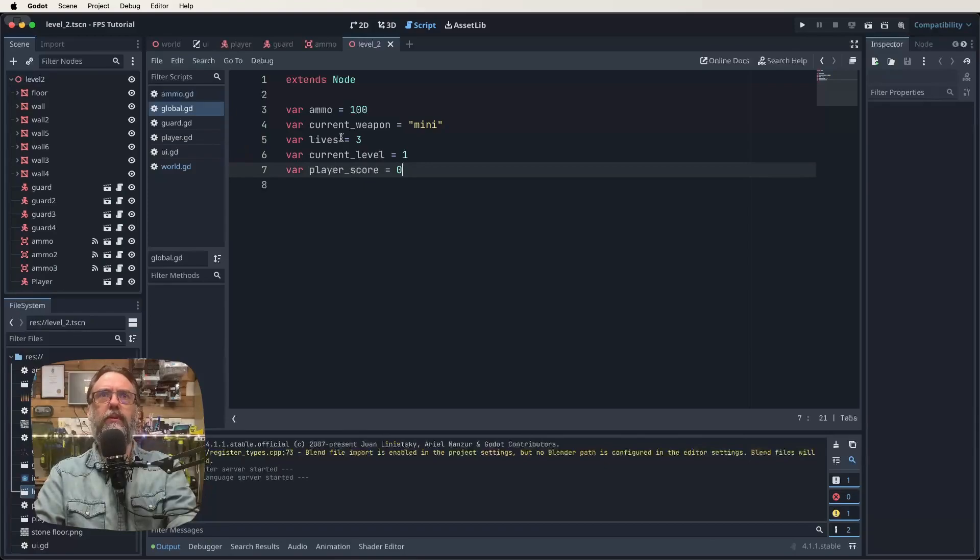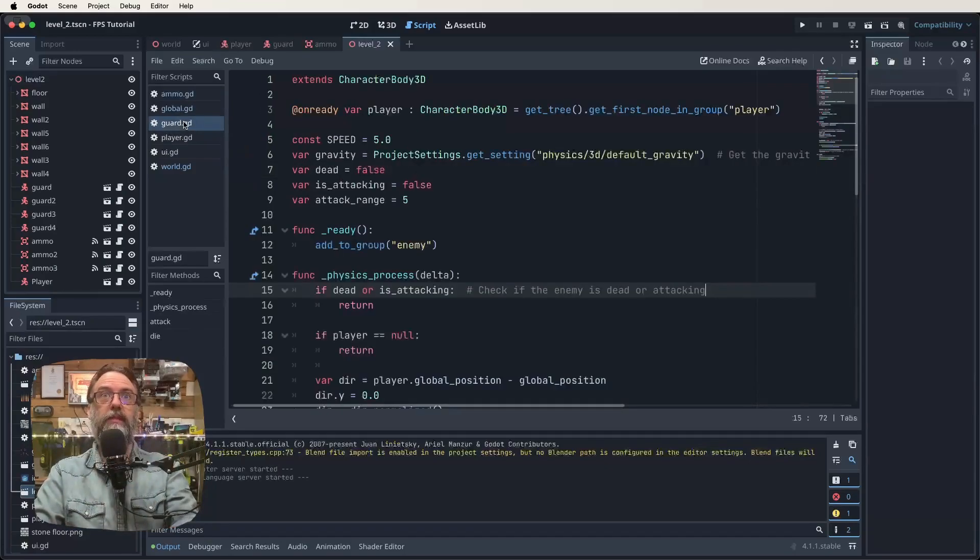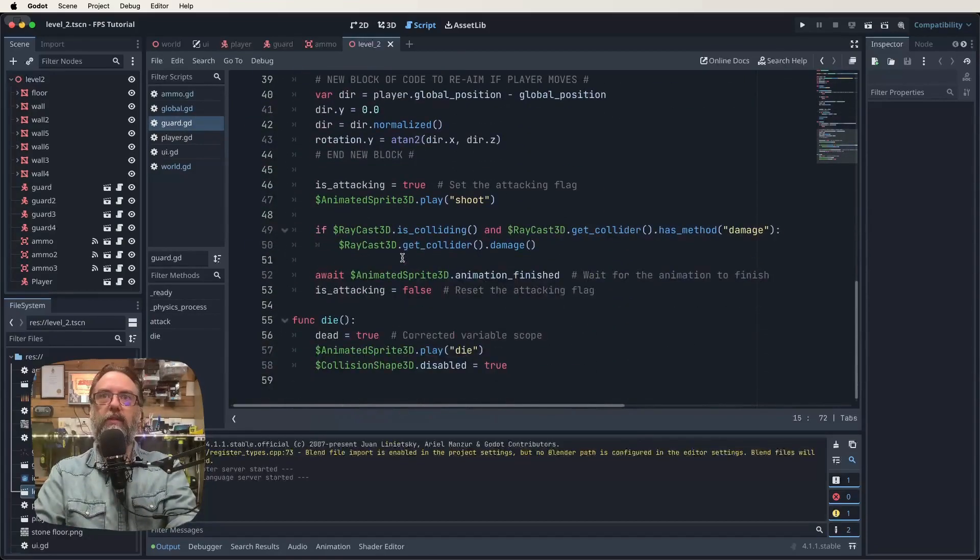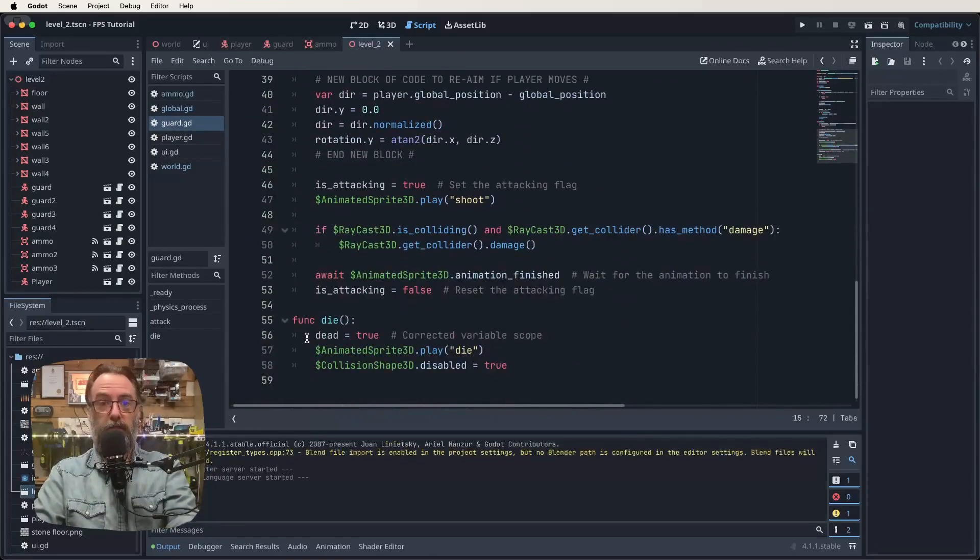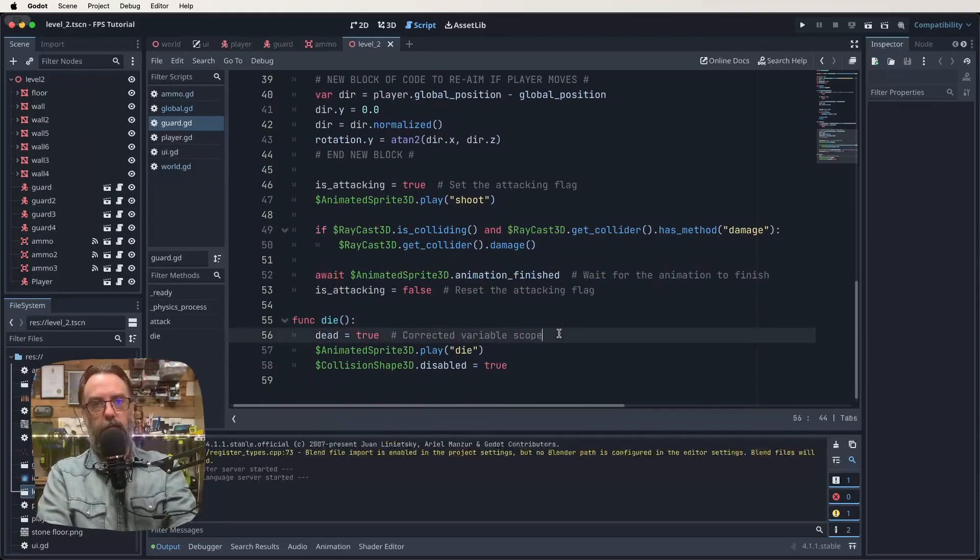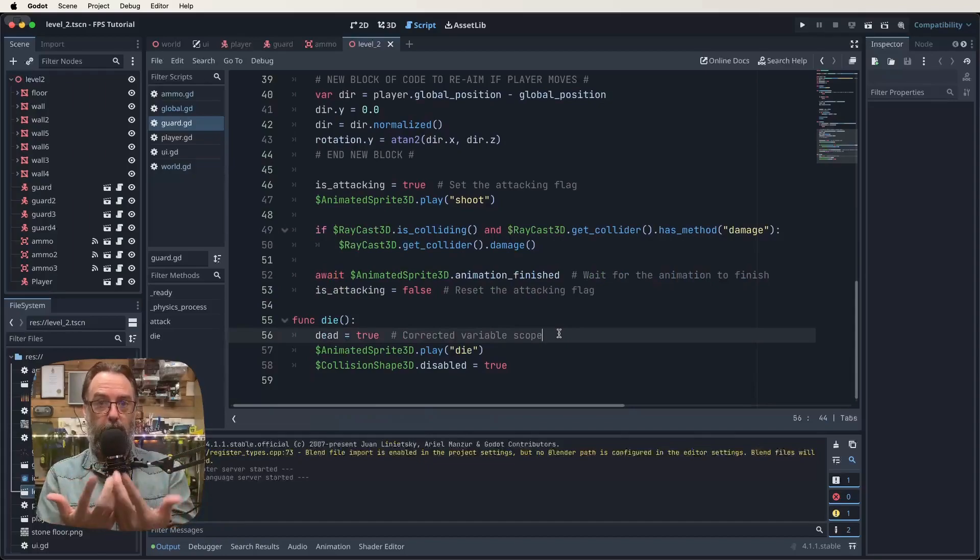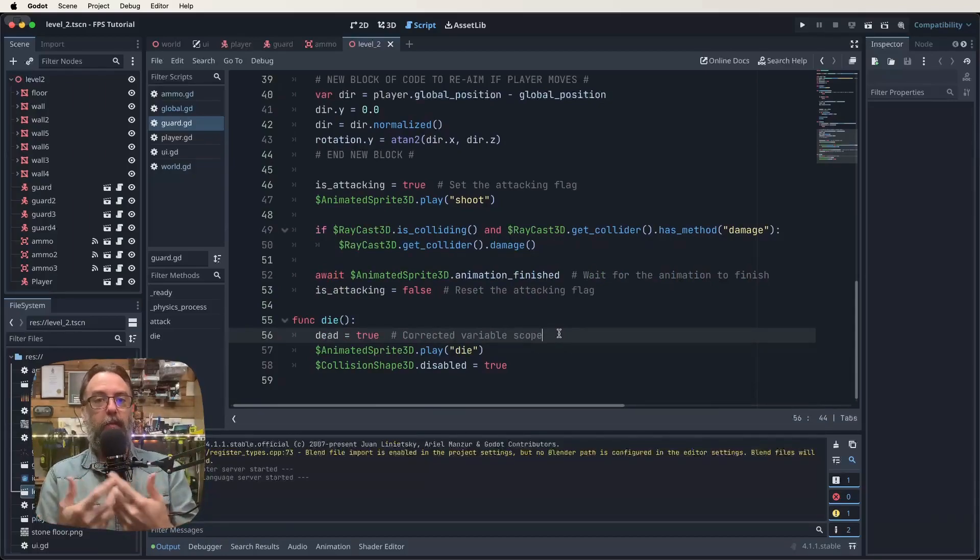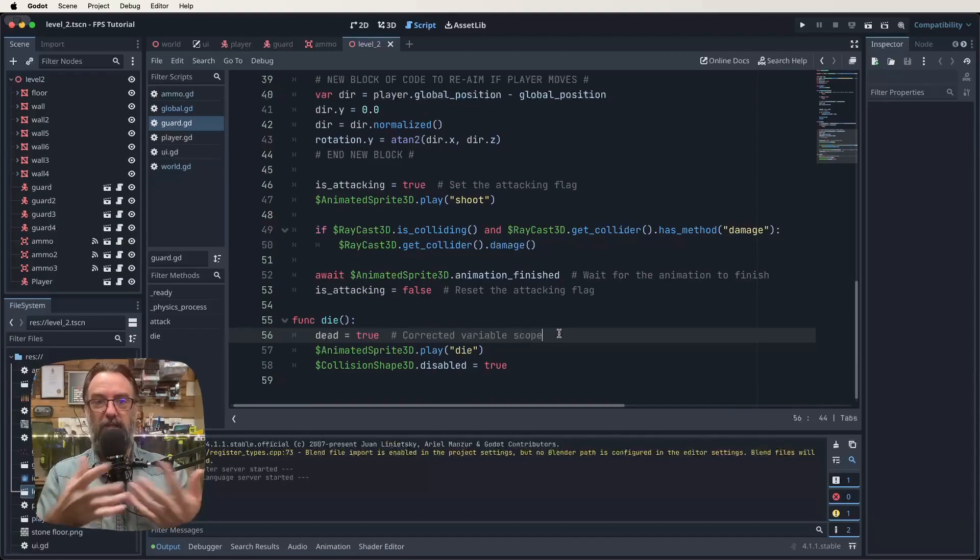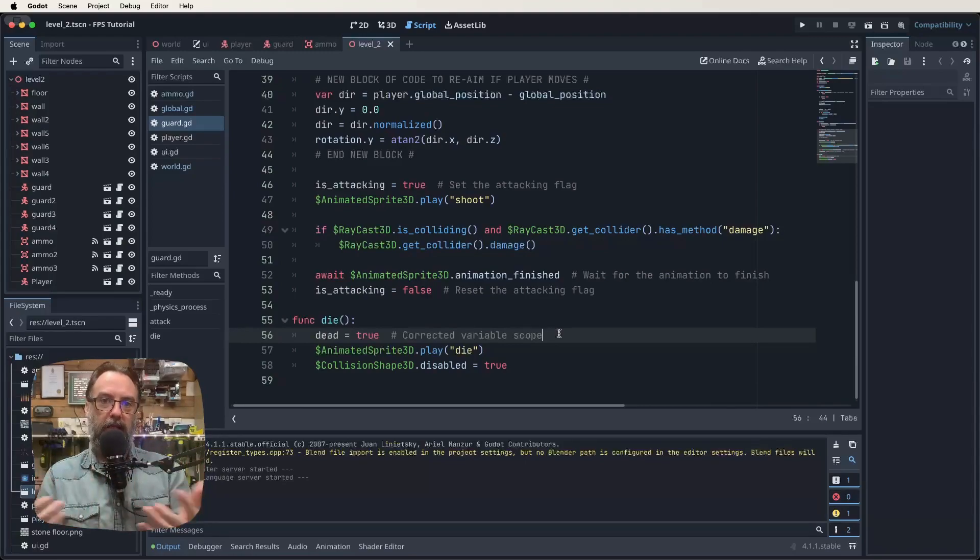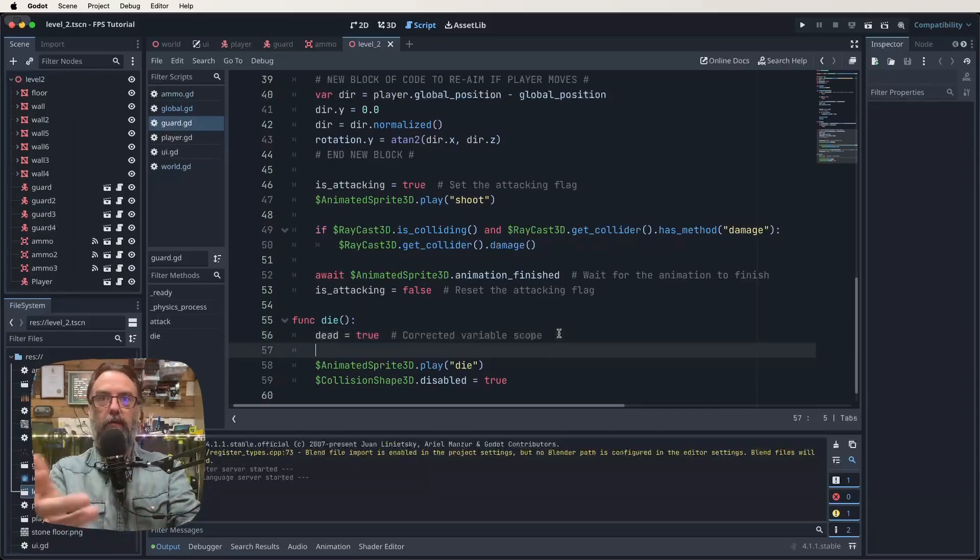Next thing I think we should do is jump into our guard script. I reckon we come down to our dying function and add in a little bit of code here. We just created a variable which is going to store our player's score, but we need to be able to edit that information at different times. The main way we're going to add to our score is when we kill an enemy.